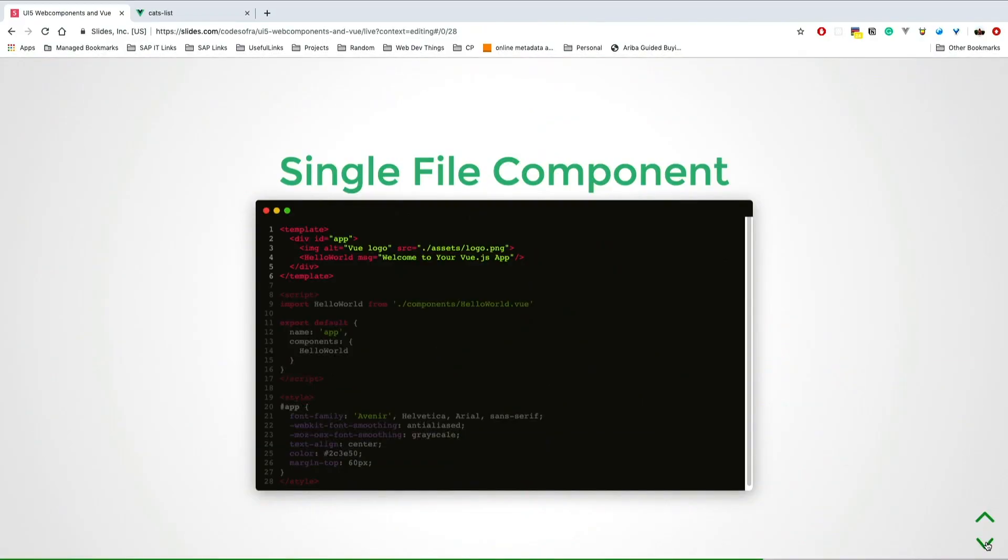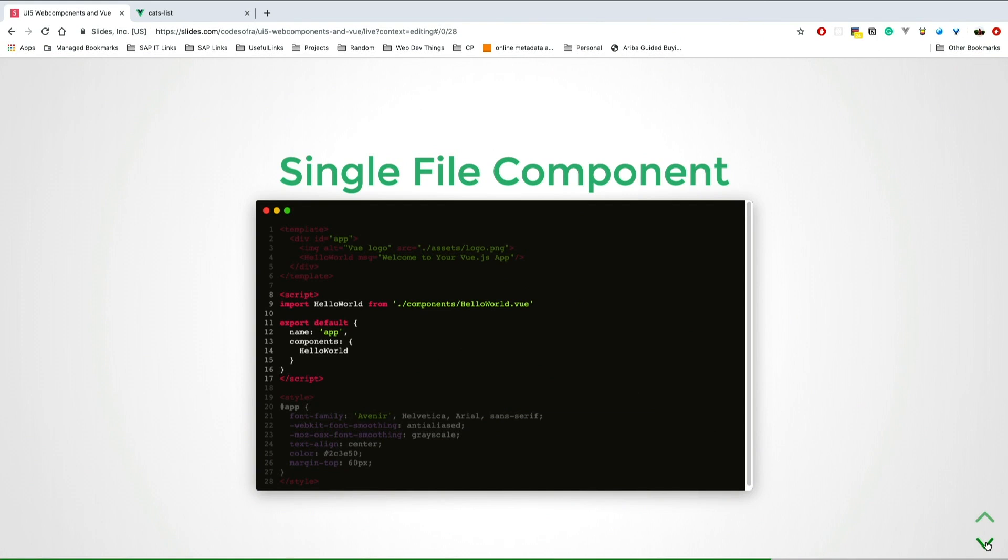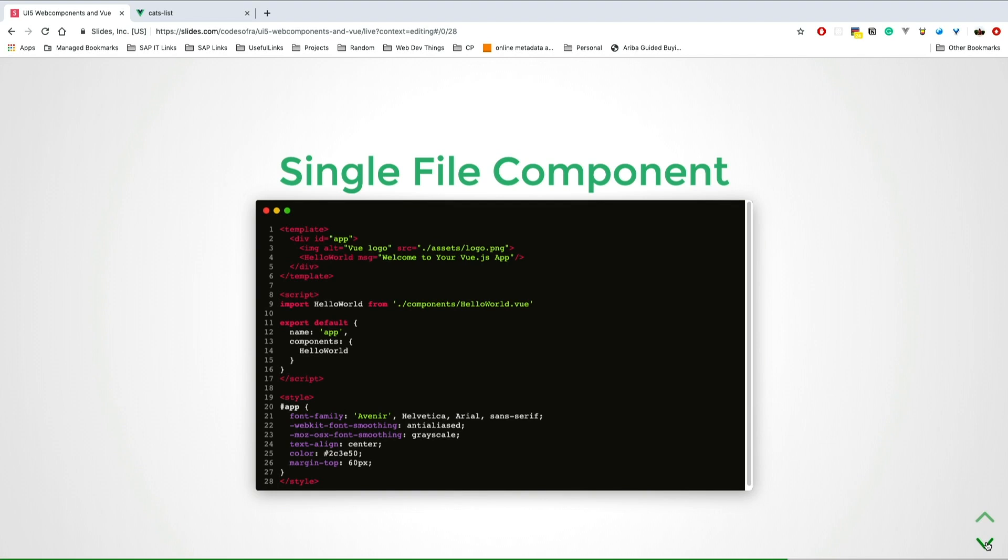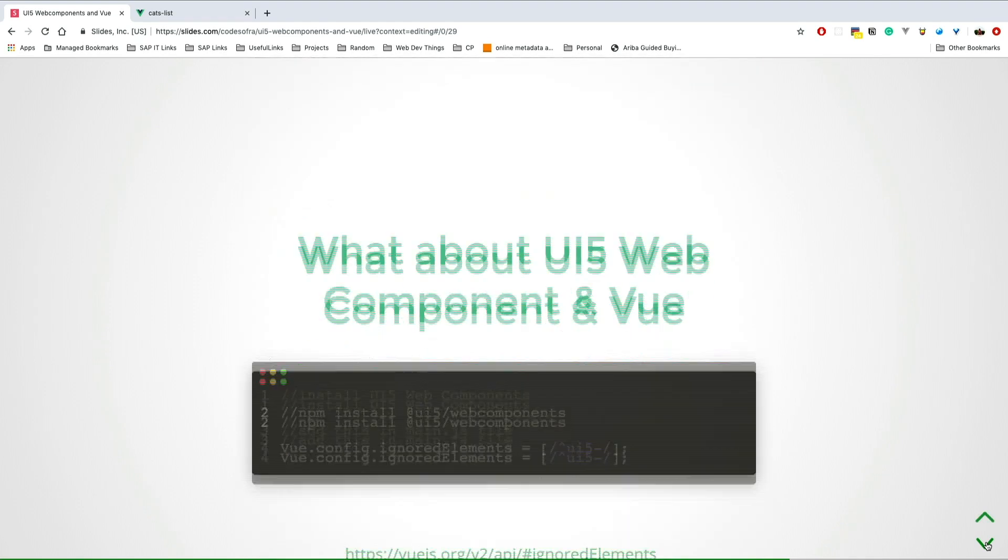It has this amazing thing called single file components. You build your component in one single file. You have the template, then the script, then your styling in the same file for the same component. Just think of it like if it's a button, you have your button in a template, your styling, and the actions for the button.